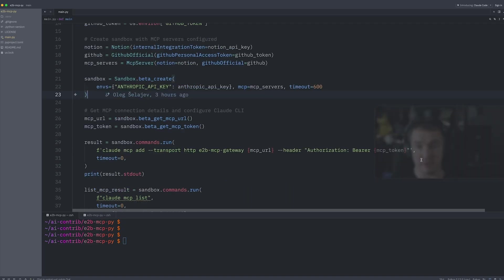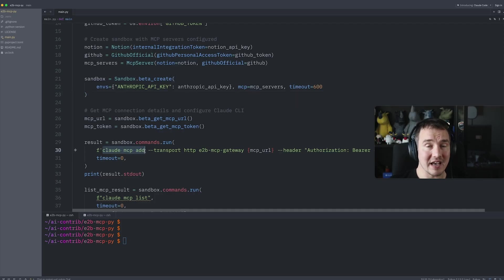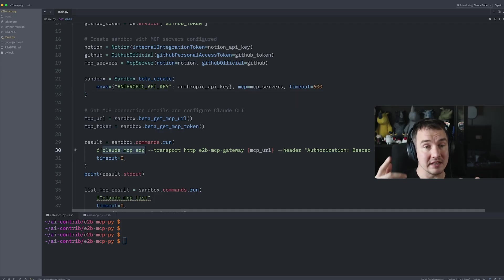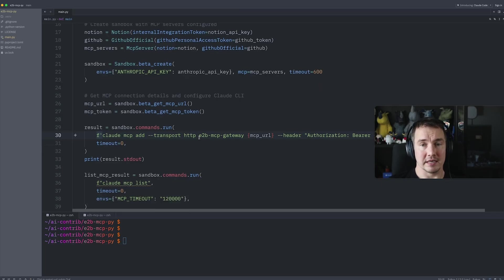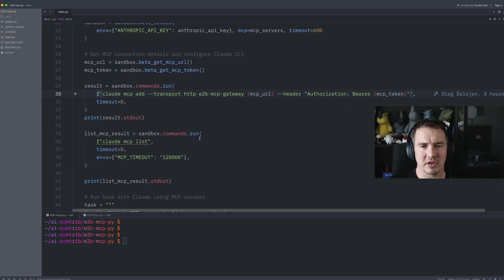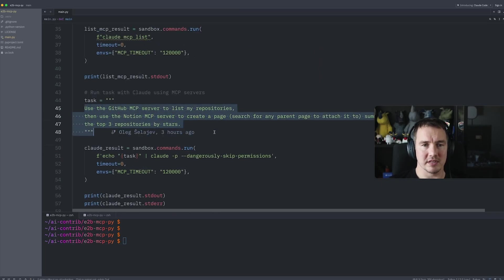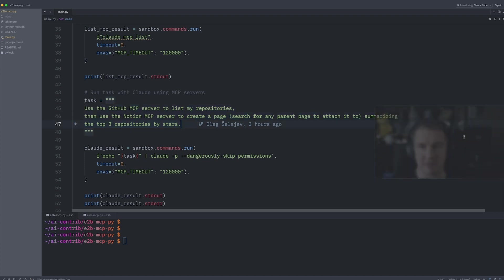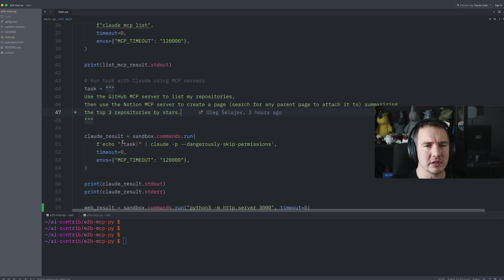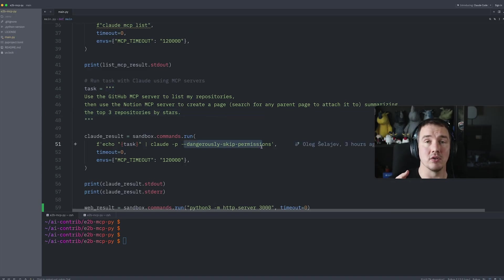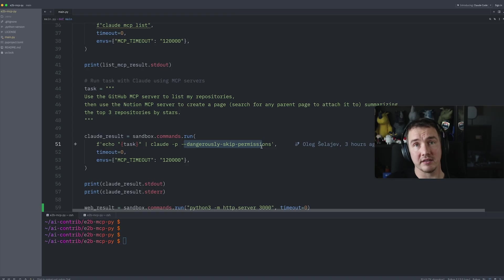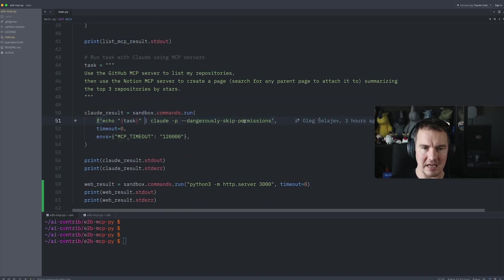So the first thing we do, we will run the Claude MCP add command, connecting Claude running in the sandbox. We're going to connect that Claude code to the MCP toolkit running in the sandbox, and then we can run the commands. We're going to use GitHub to list my repositories and summarize the top three repositories in a Notion page. We run Claude. We don't need any permissions because Claude is safely running in the isolated environment. We pass the task into the prompt.